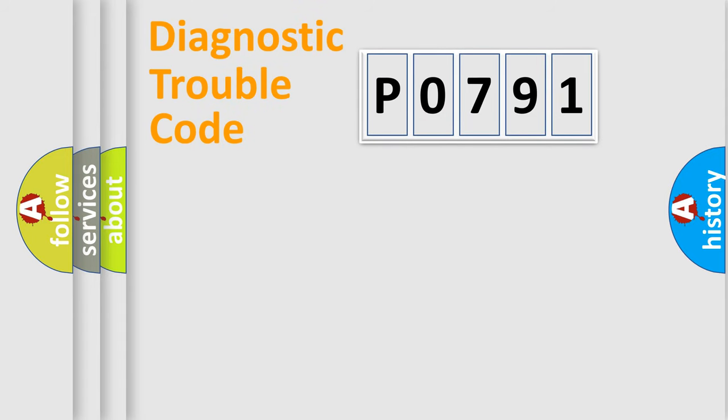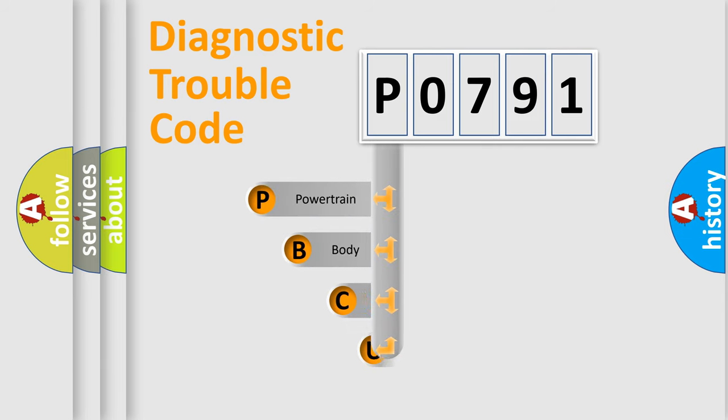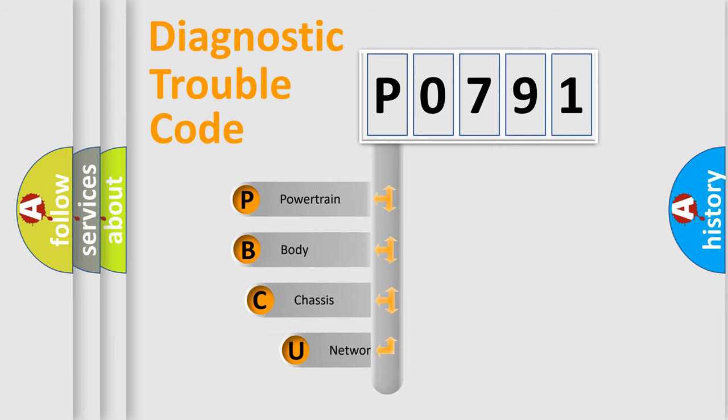First, let's look at the history of diagnostic fault code composition according to the OBD2 protocol, which is unified for all automakers since 2000.